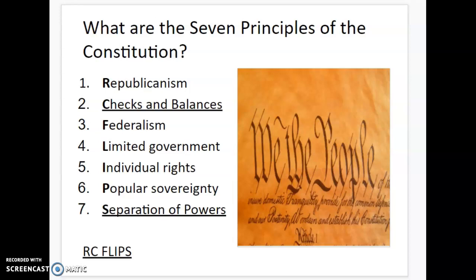Good morning, everybody. This is Mr. May. Today we are going to be talking about the seven principles of the Constitution.